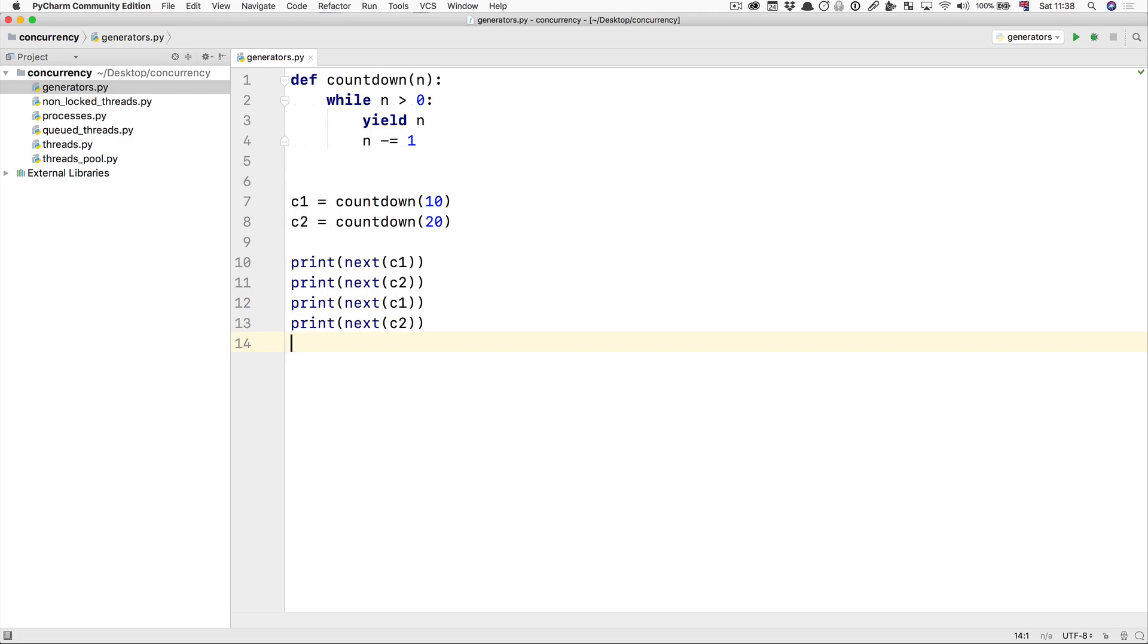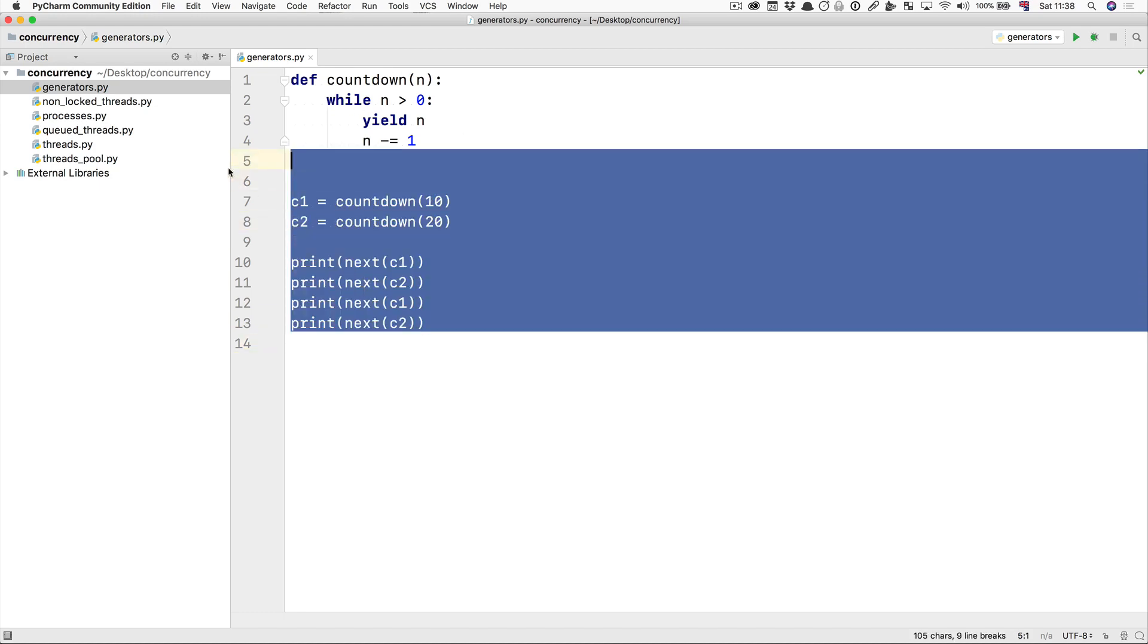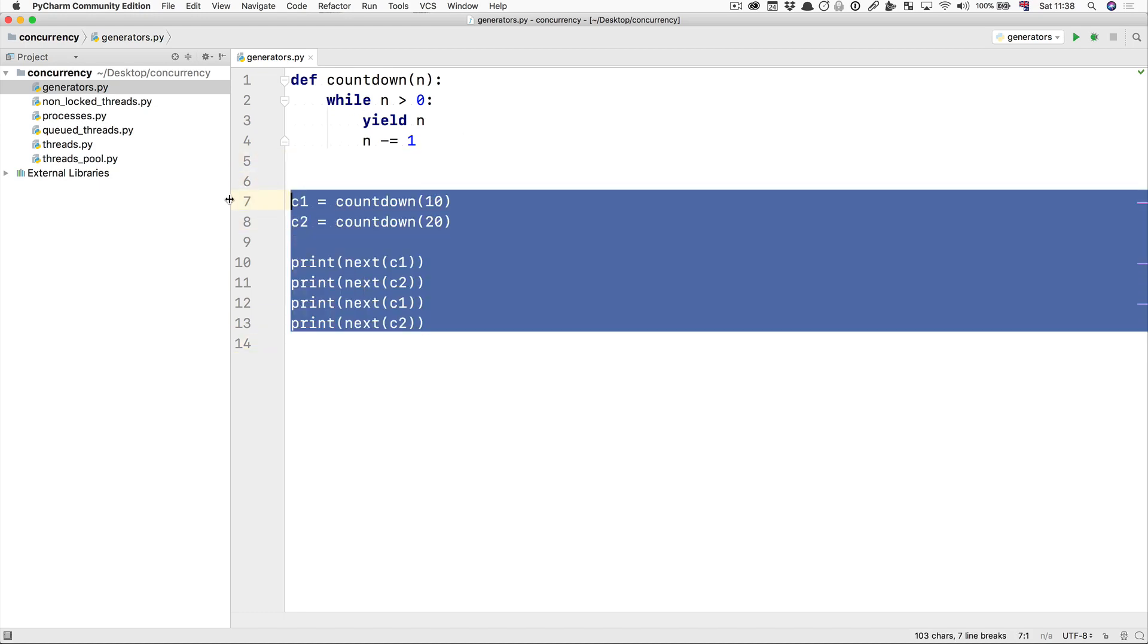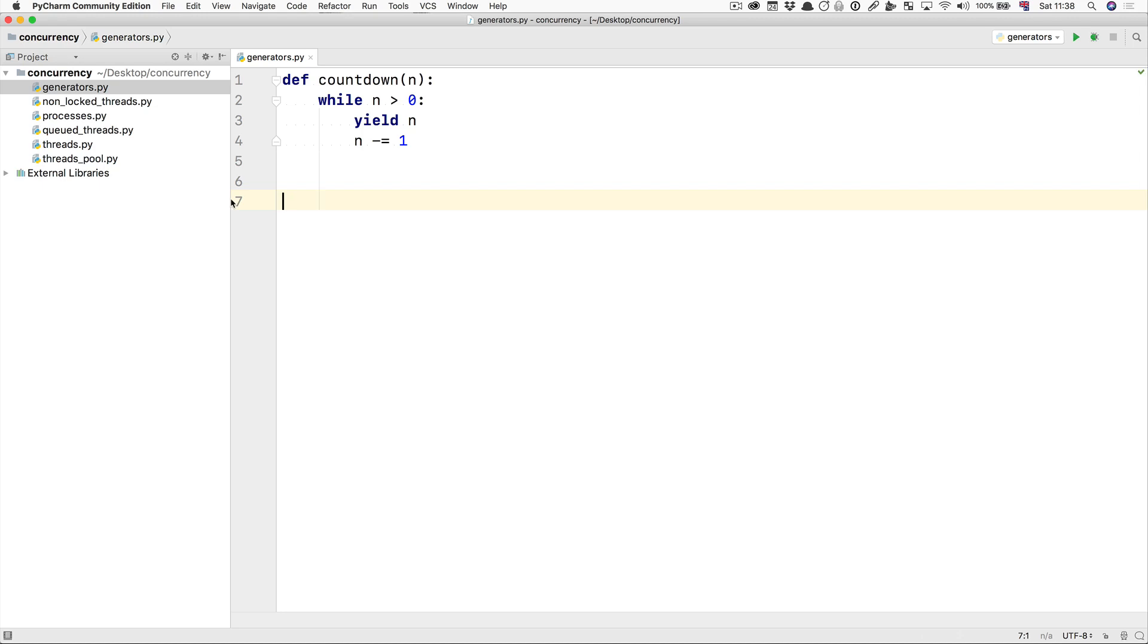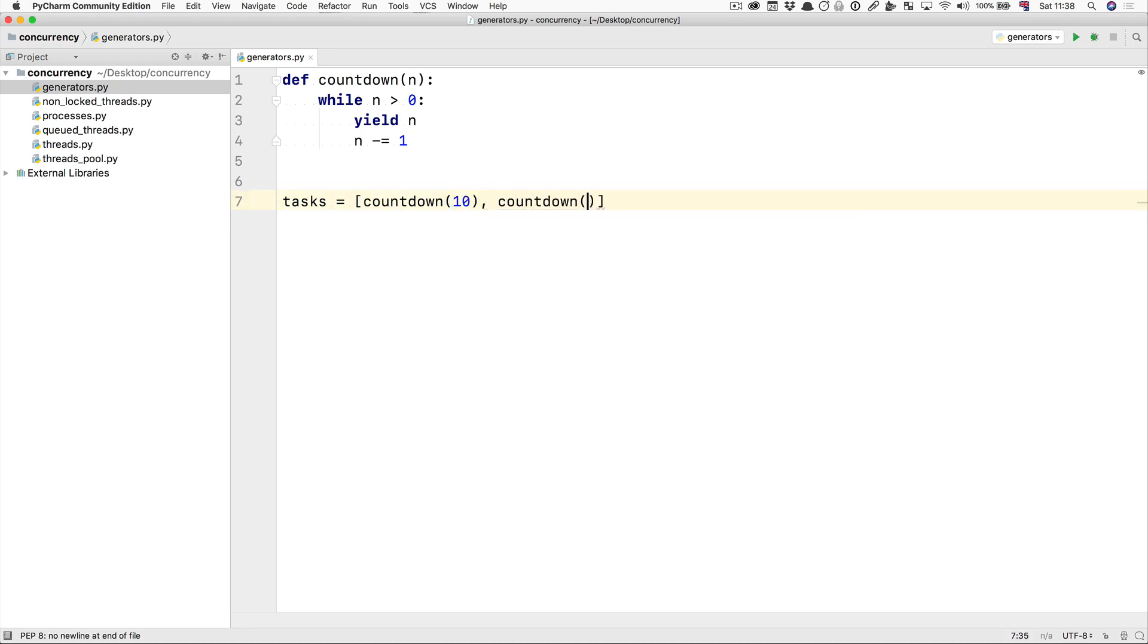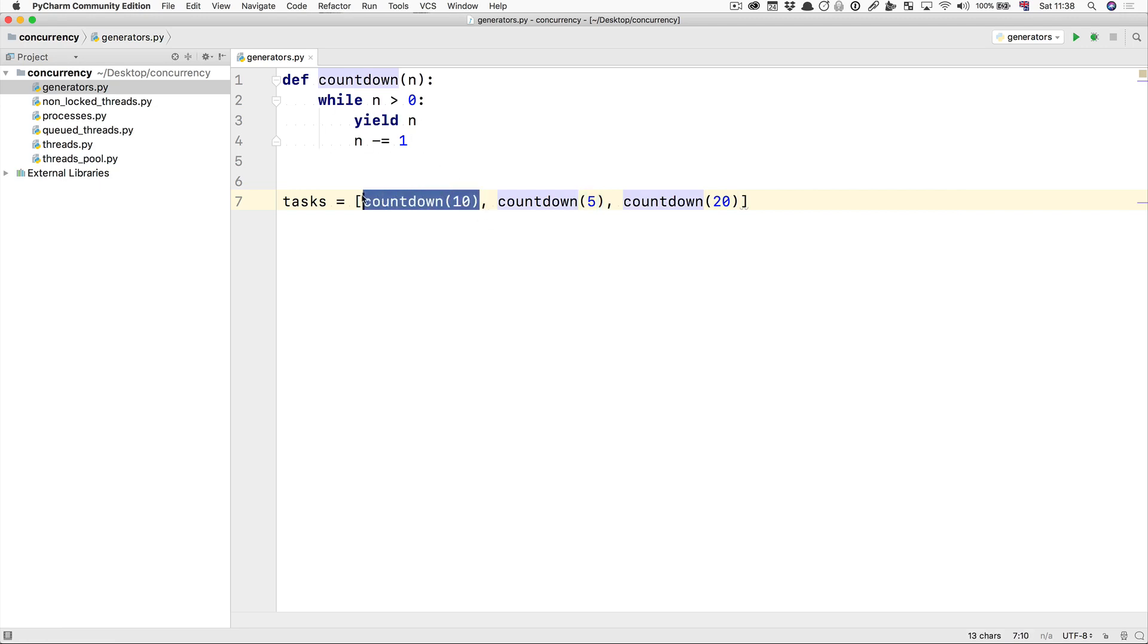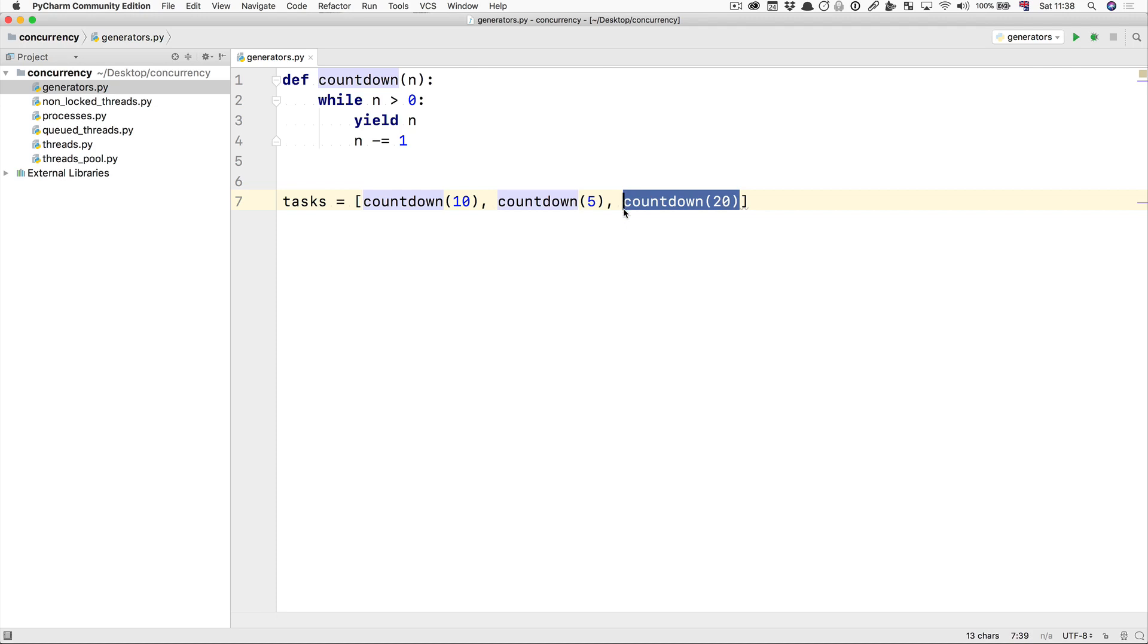So here we've got our countdown, and what we're going to do is we're going to create a set of tasks. So here we've created three tasks that are all similar—they're all this generator countdown from 10, a countdown from 5, and a countdown from 20.